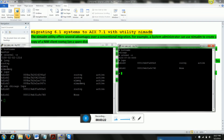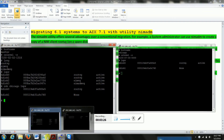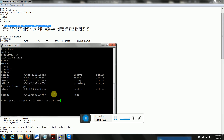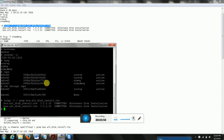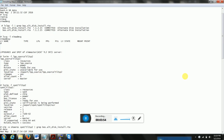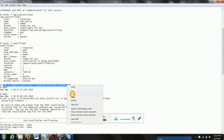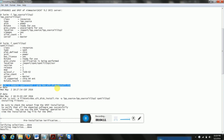First we have to make sure the proper filesets are installed in the LPP source on the master. I'm going to run this command on the NIM master. This fileset is very important for migration because we are going to use the alternate disk command. We need to make sure alternate_disk.rte is already installed in the master and also verify the same fileset is installed in the LPP source.